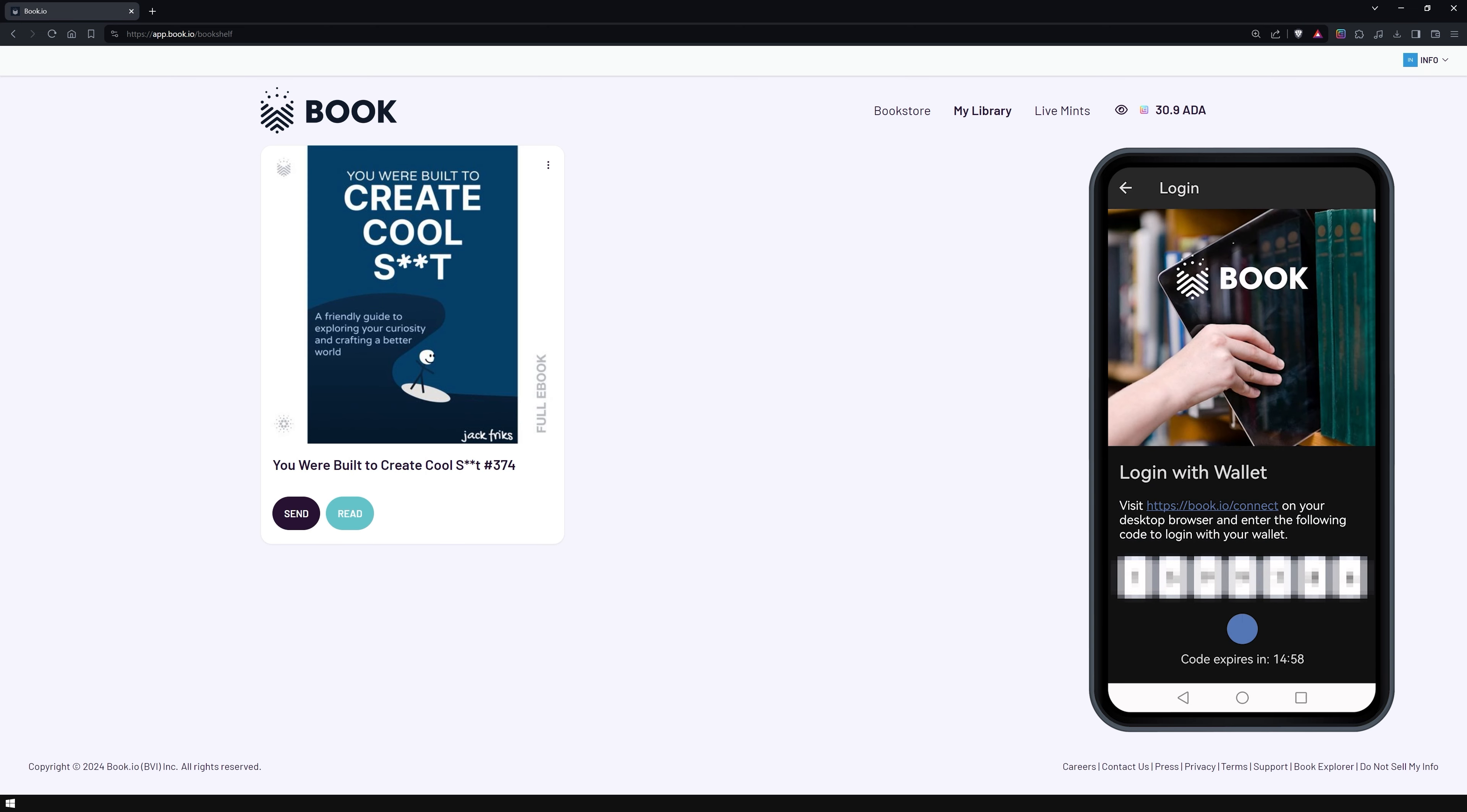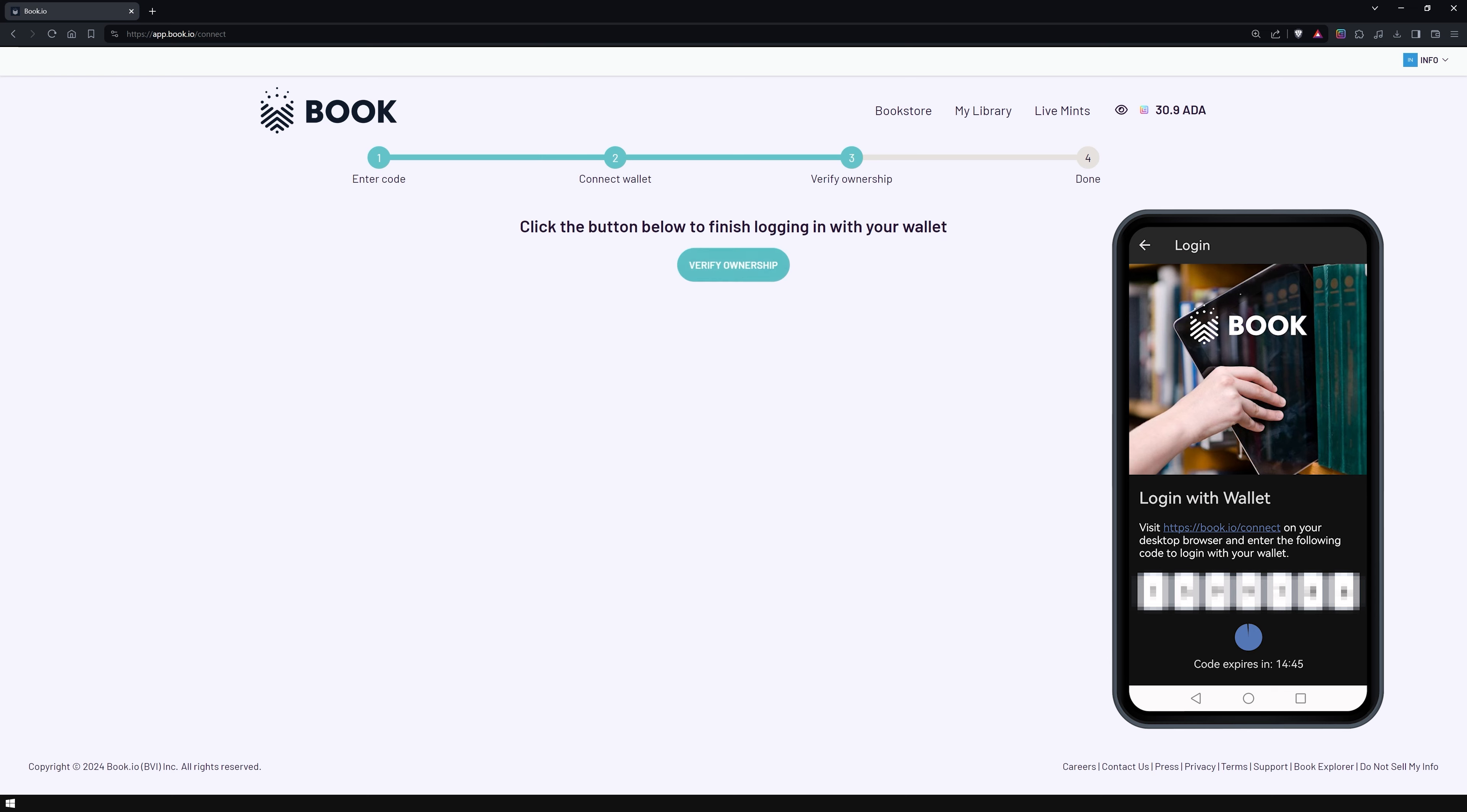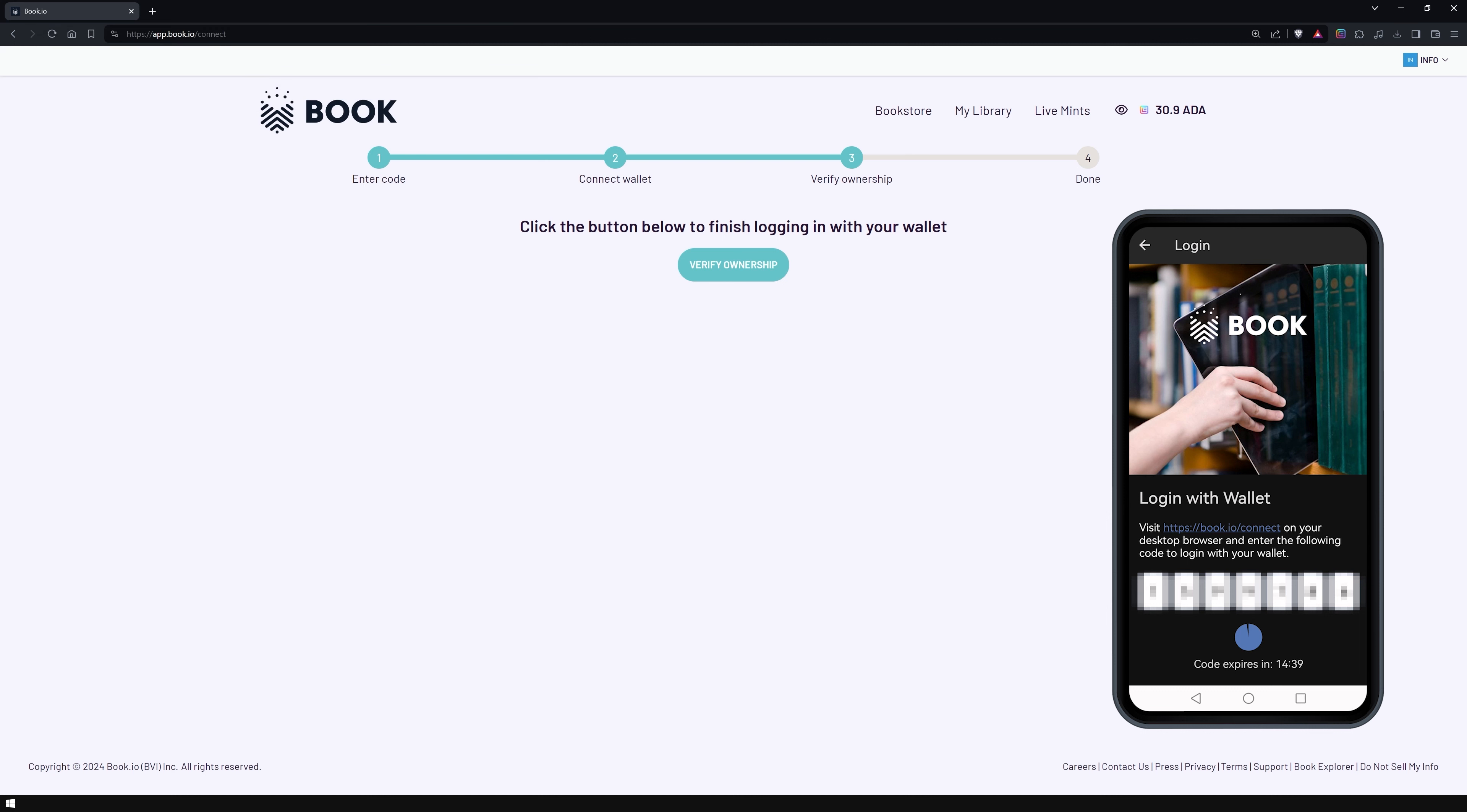In the second case, you must follow the instructions and visit the website to enter the provided code. Connect the wallet and confirm your ownership by signing a transaction. The application will load automatically.